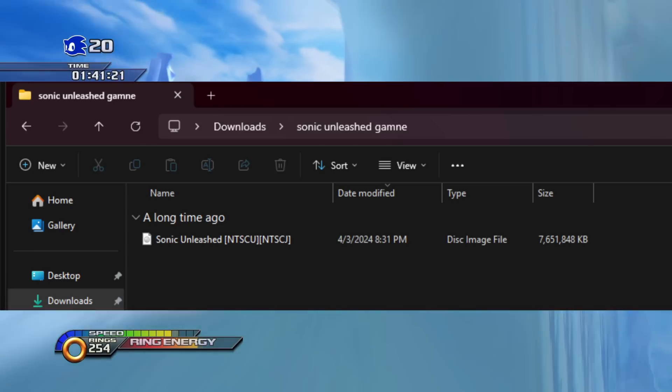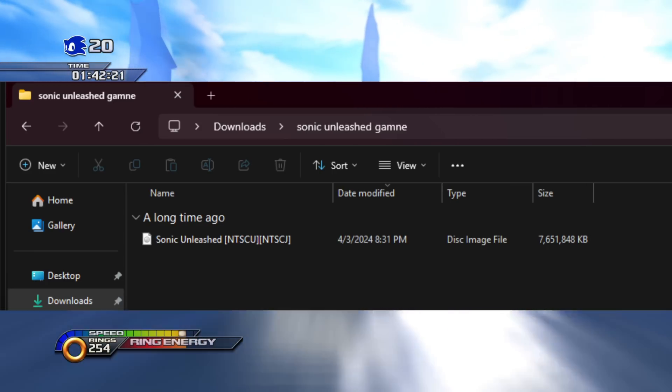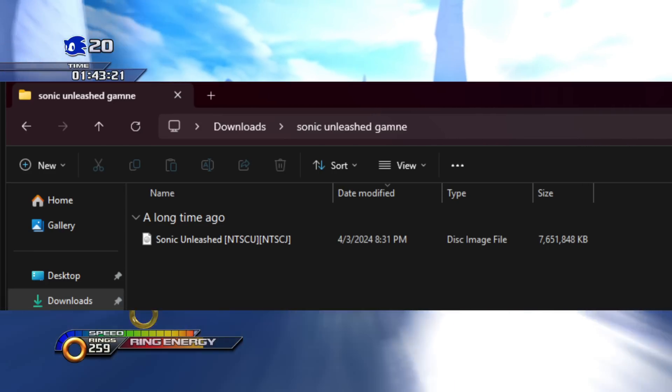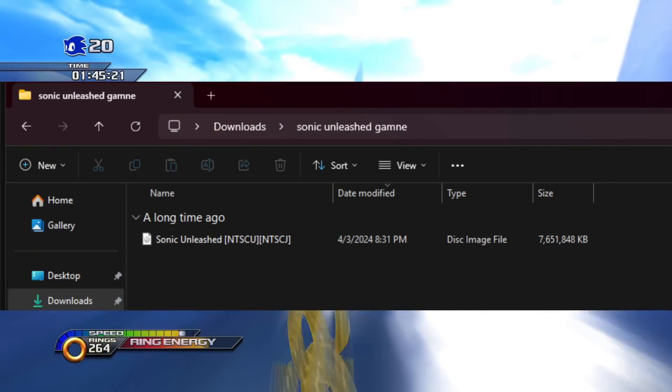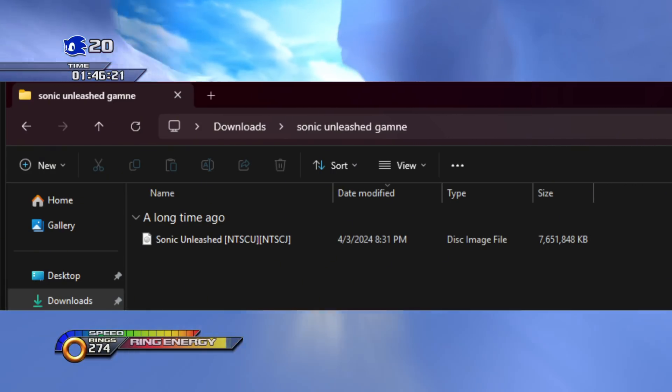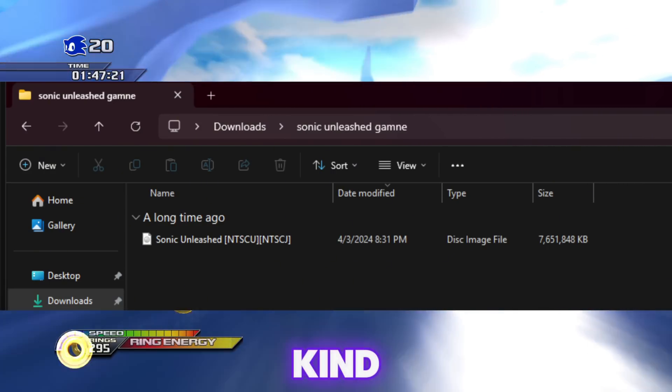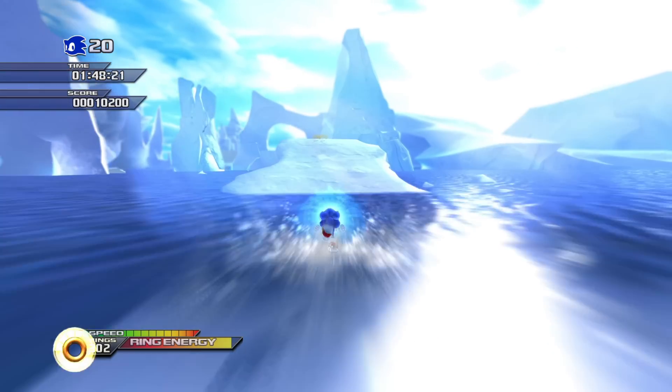If you did it correctly, you should have downloaded a folder with an ISO in it. It should be about 7GB and labeled as a disk image file — it should kind of look like this.